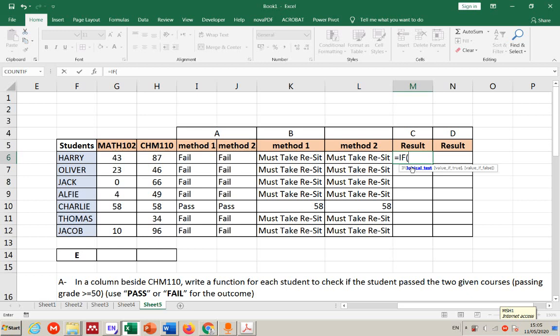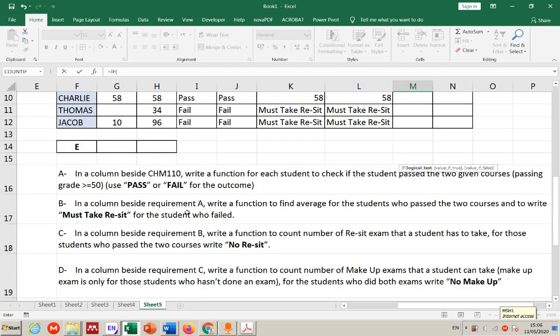I'm going to explain one method. Before diving in, make sure you understand the logic — prepare a flow chart if needed. Don't just jump in if you're unsure. For me: if the student failed, they have a reset. The question says count reset exams for failed students, and write 'no reset' for those who passed both courses.